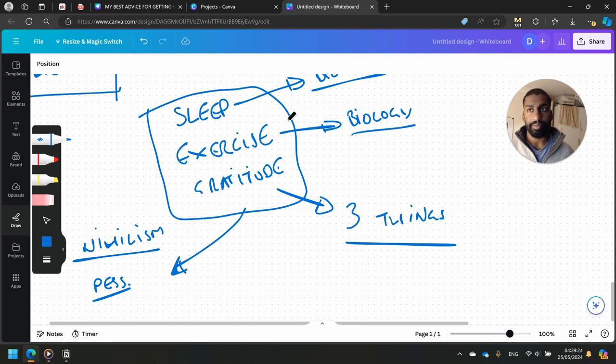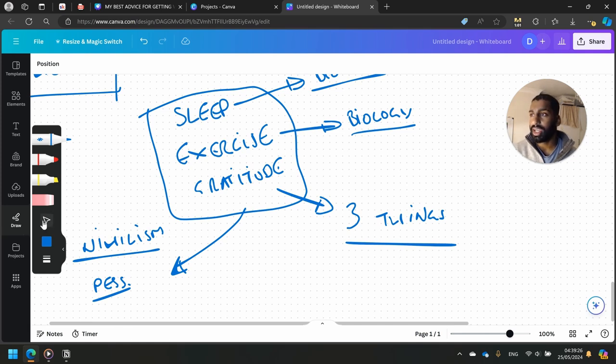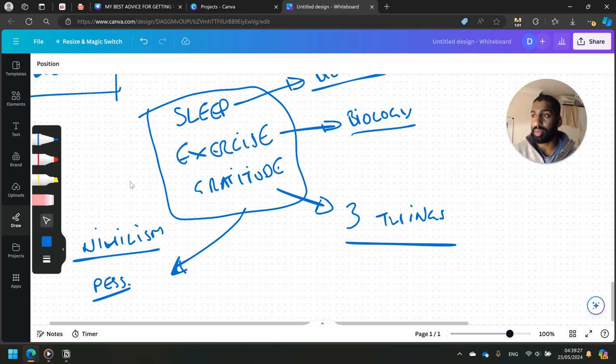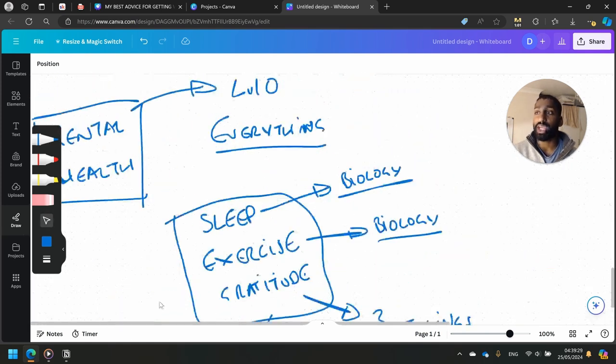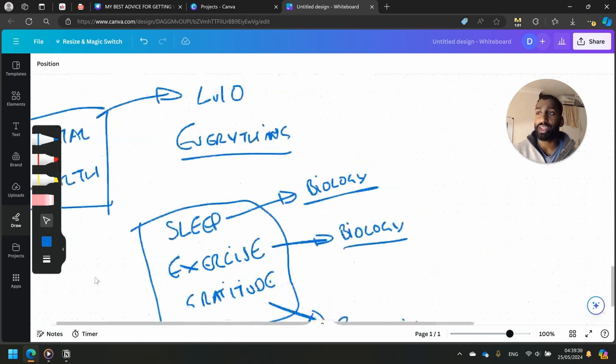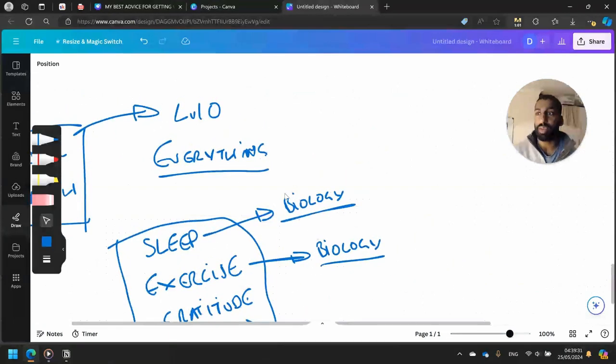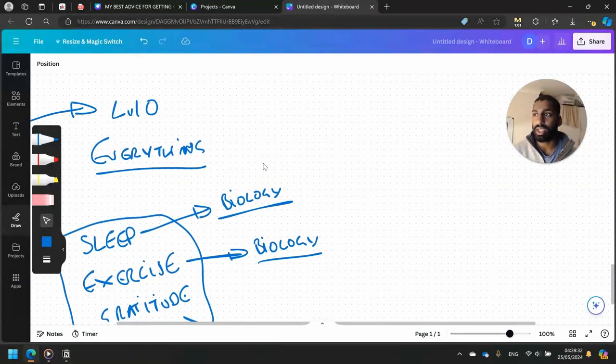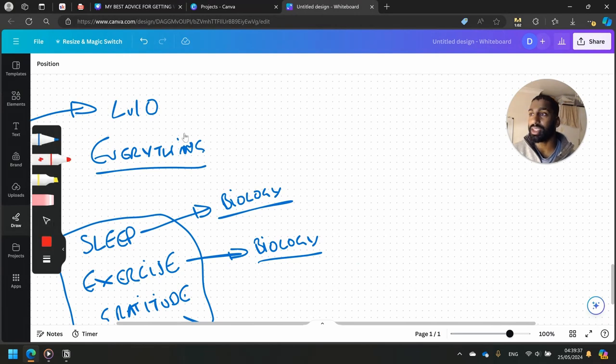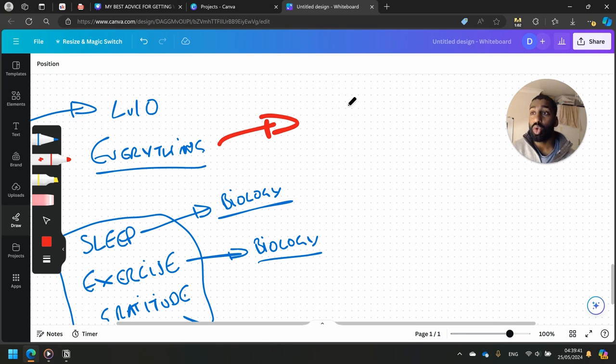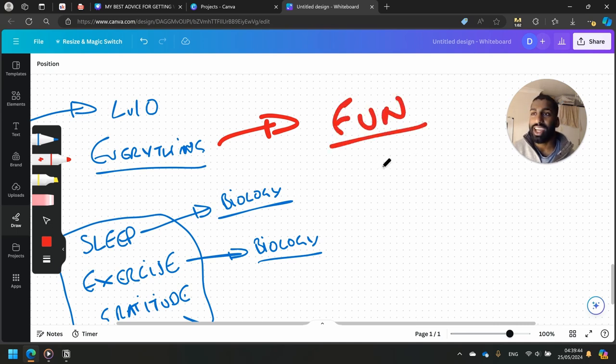Once we have those things in check, then studying becomes easy. If you enjoy life, then everything becomes easy. Everything starts with mental health. And what I mean by that, let me just write in red here just for fun: when your life is fun, everything is easy.